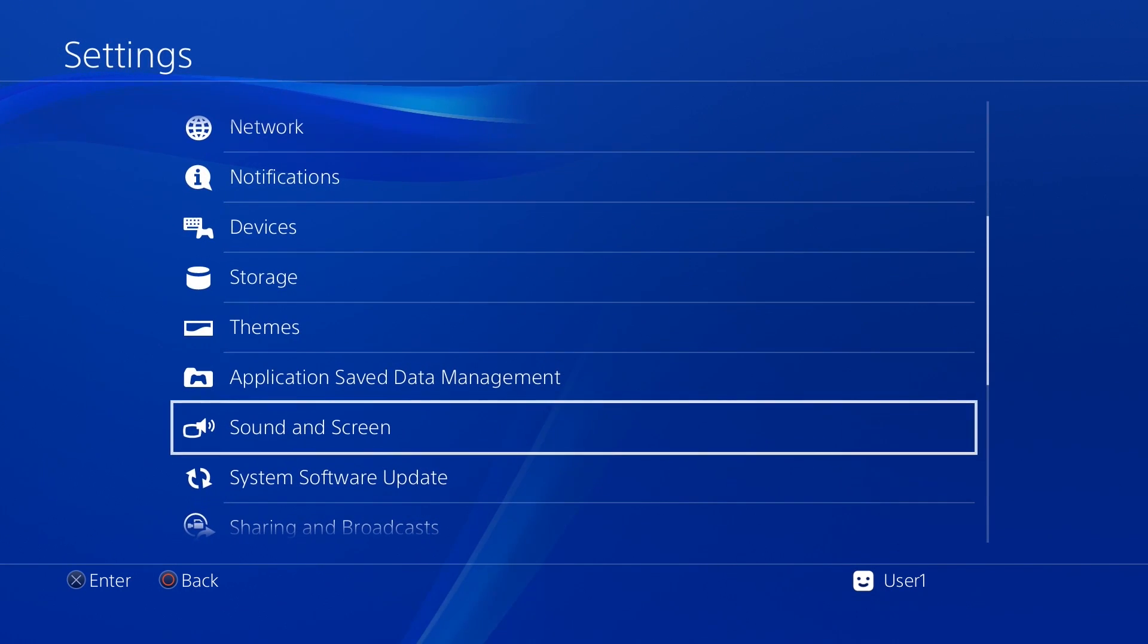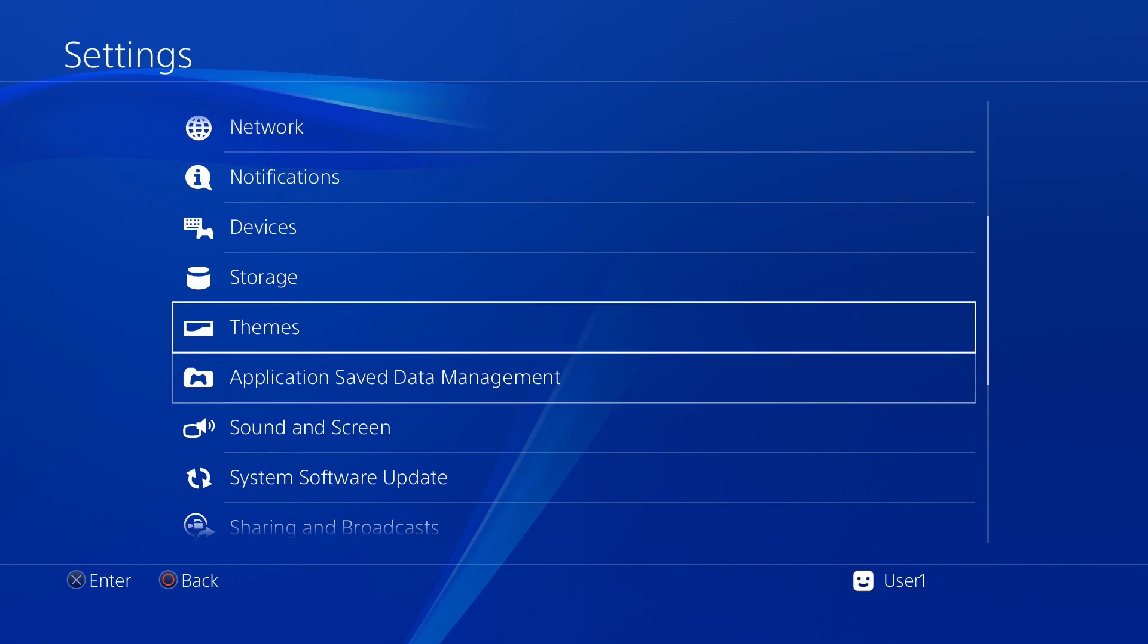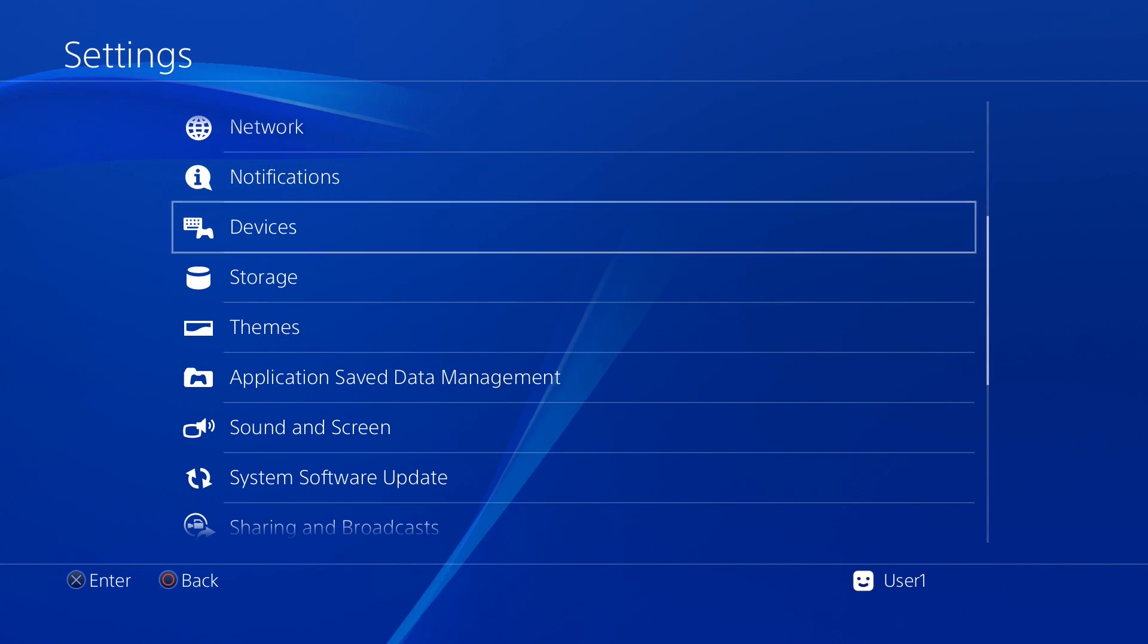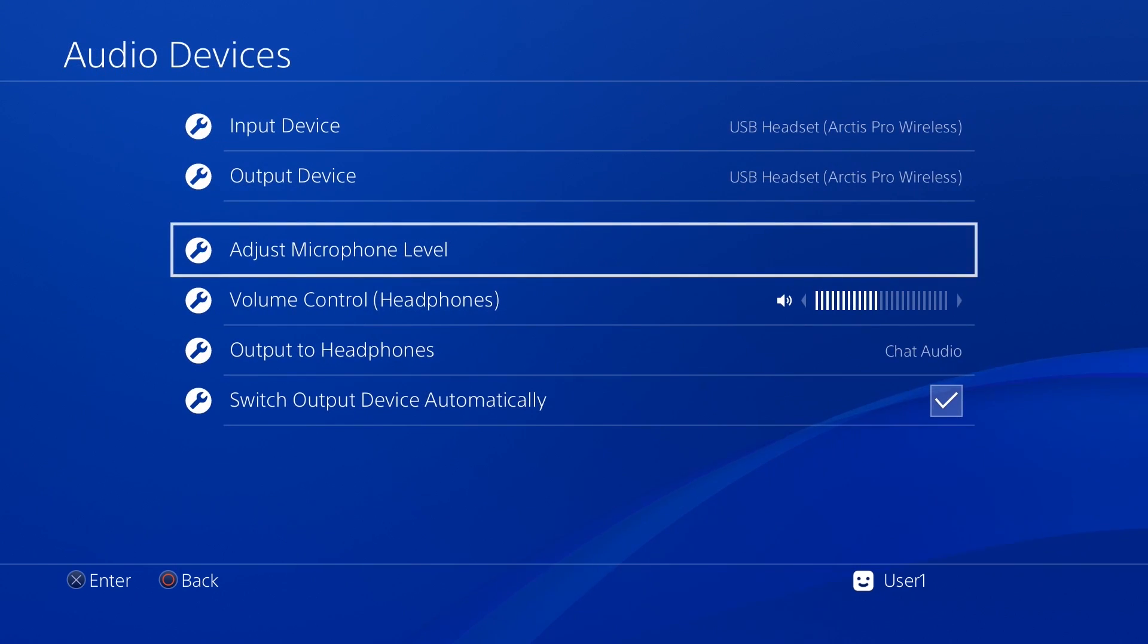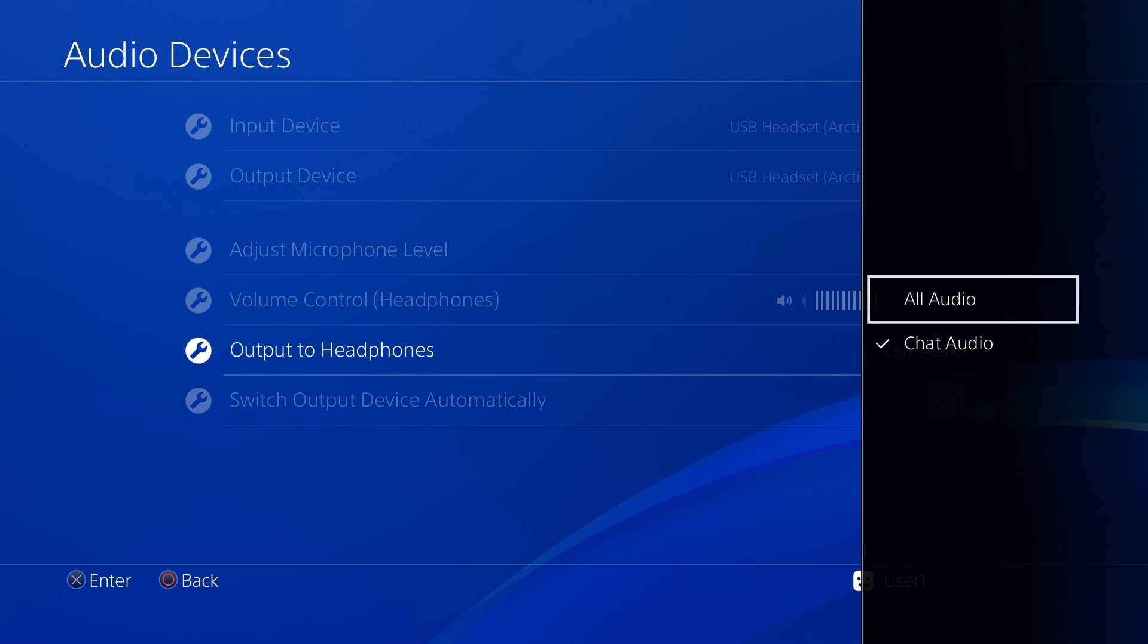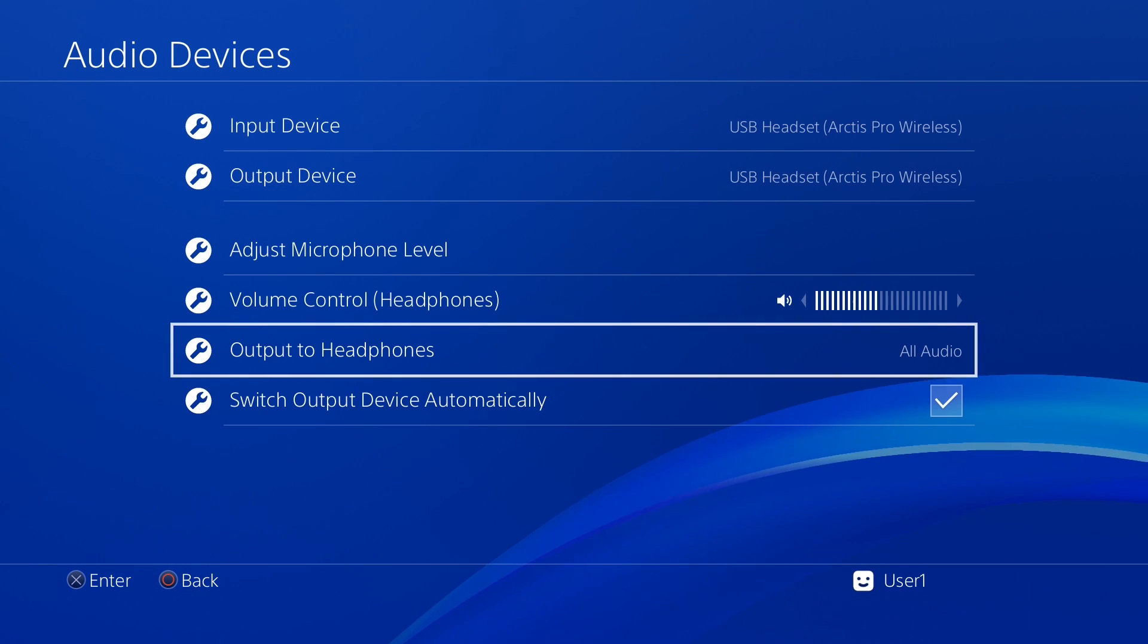Next, in your PS4 settings, select Devices. Then, Audio Devices. For Output to Headphones, choose All Audio.